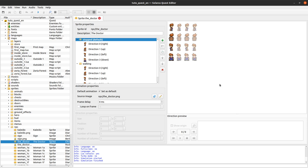What is a sprite in Solaris? Here is an example of sprites. This is the doctor from Doctor Who. Sprites are animated pictures, like a GIF — or GIF, as you prefer.